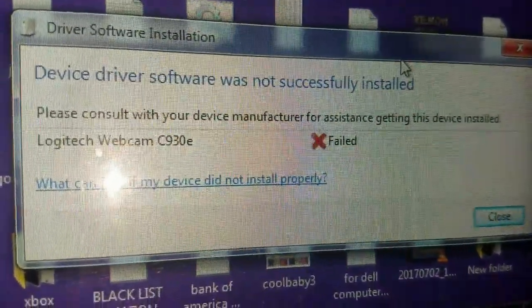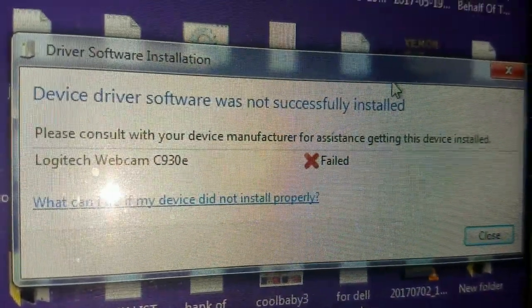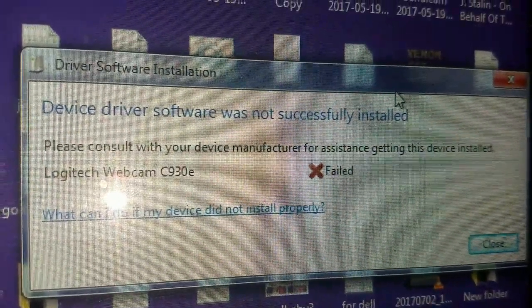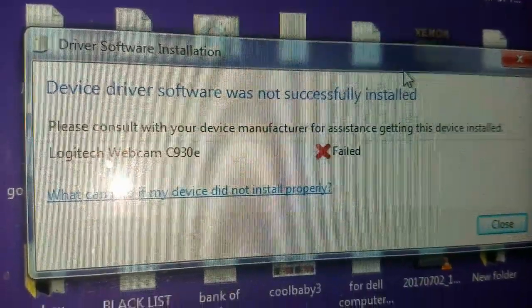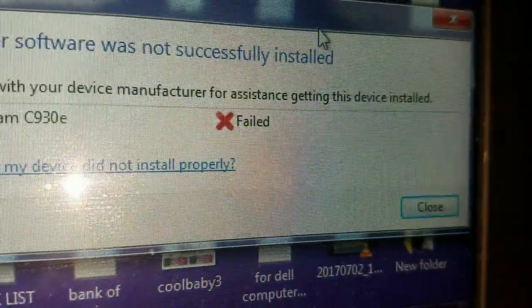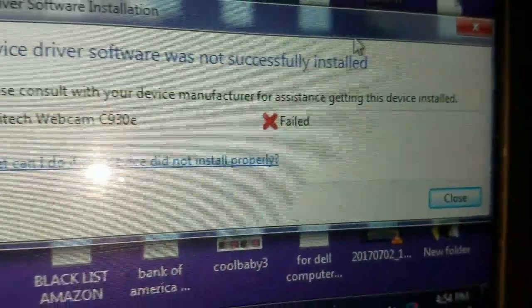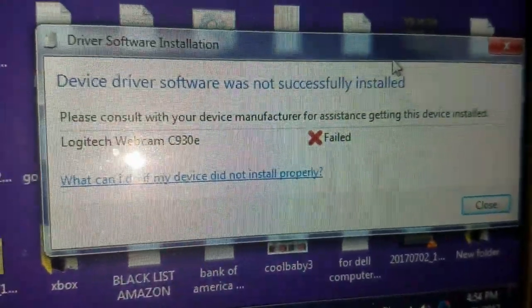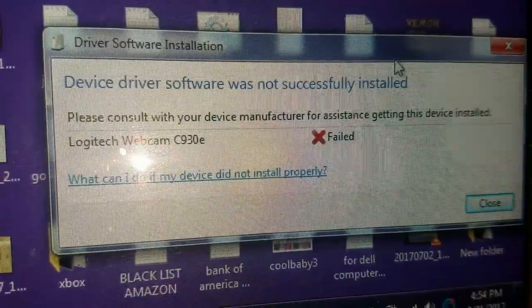It says device driver software was not successfully installed, and it says fail. So I will show you a way how to fix this.